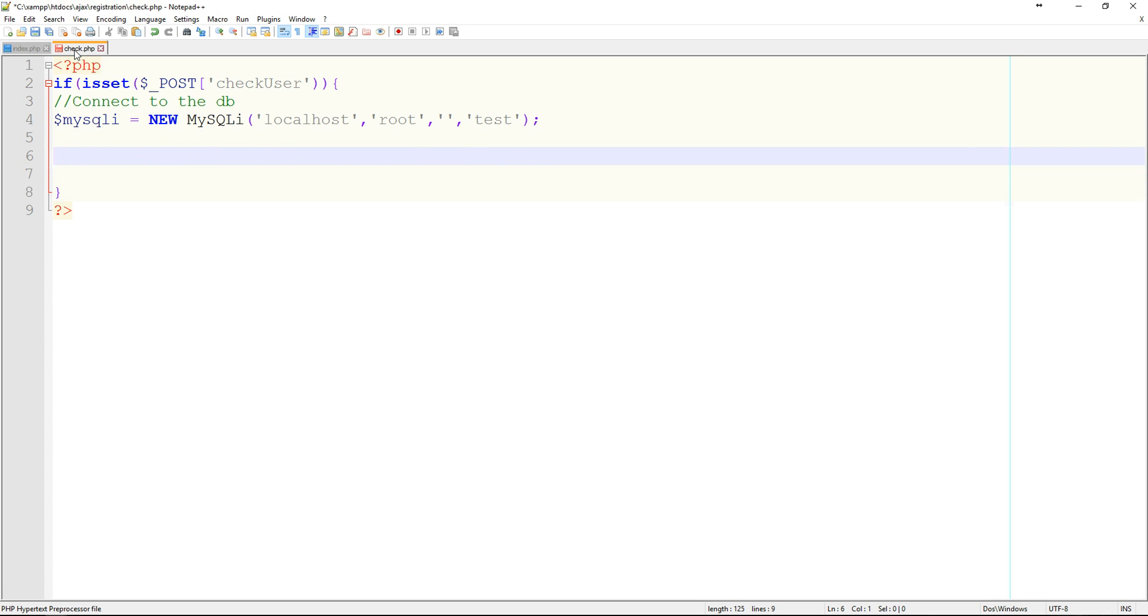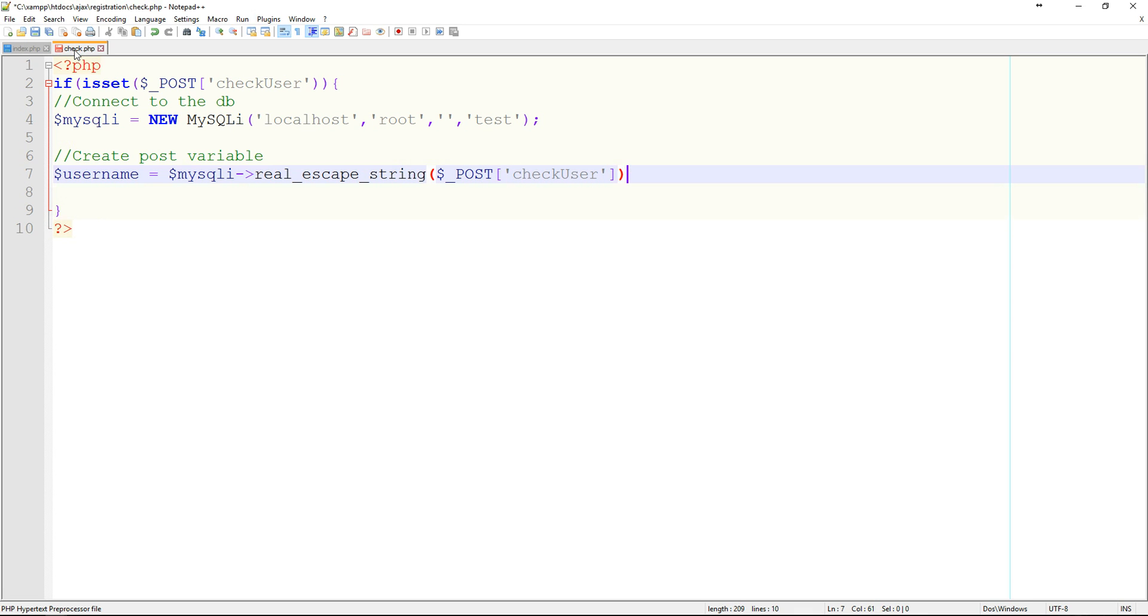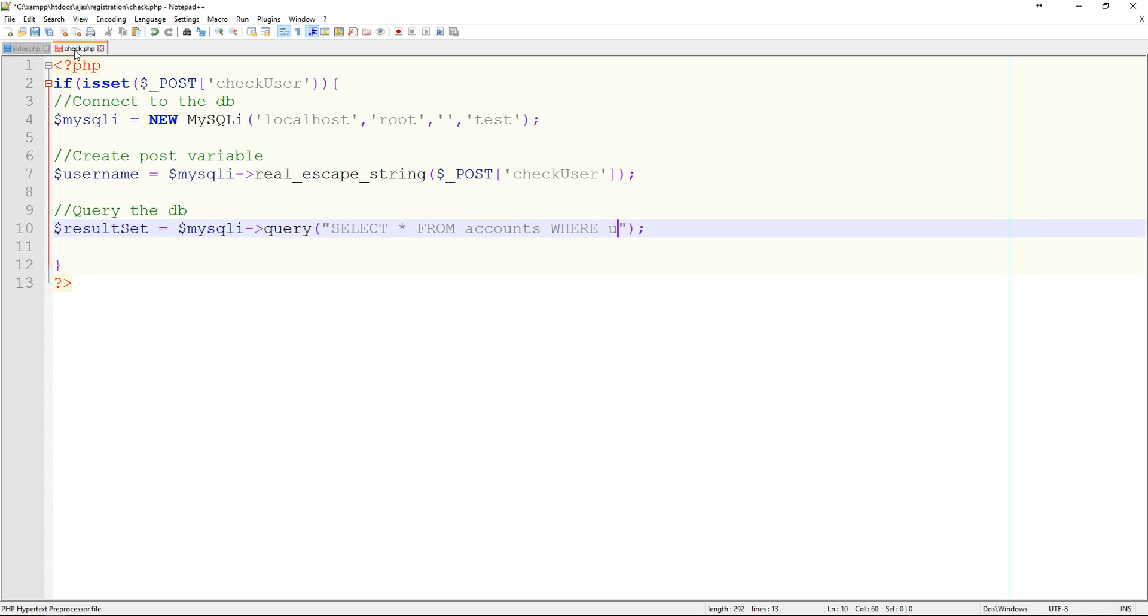Alright, so now we're going to create the variable from that posted value. We'll just say create post variable. It's just going to be equal username equals MySQLi escape string post check user. Which is pretty much the same thing that we would do in typical HTML. Alright, so then we're going to query the database. We'll just say result set equals MySQLi query. And simple enough, we're just going to say select all from accounts where username equals username. And we'll make that limit one.